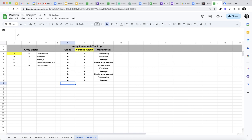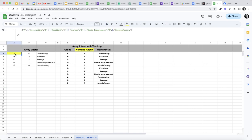And again if I put a C in there it's going to give me my 2 and my average. Give me an F and it's going to give me my zero and unsatisfactory. So I hope that helps. That's how you can use array literals. They're very handy and it could help you when you're doing your VLOOKUP tables using the array literals.